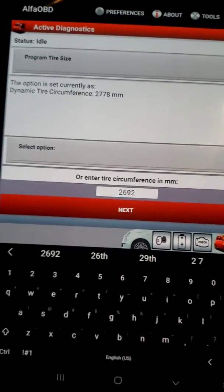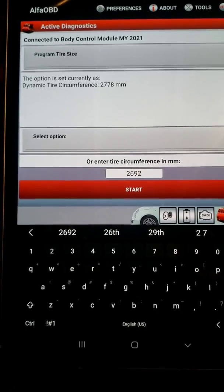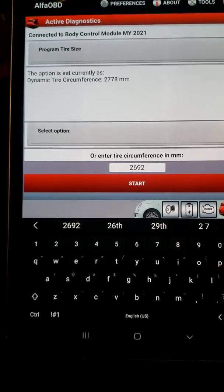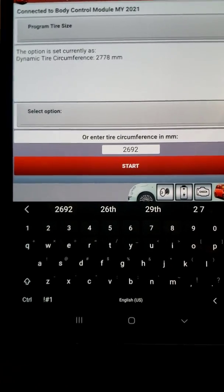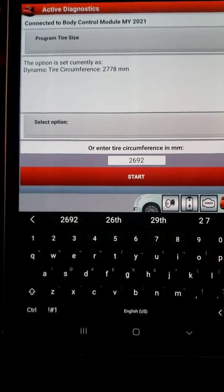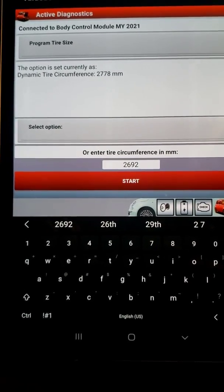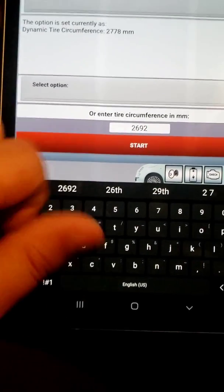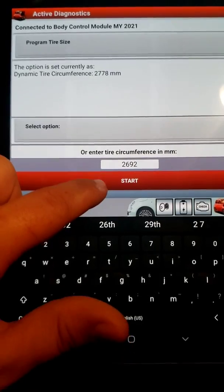I've already done this once before — I think the stock size was around 2550 and I went up to 2778, but I ended up going from reading too slow to too fast. Now I'm about three miles per hour too slow on my current setup, so I'm going to readjust it and then drive around and compare to my GPS to see if it's closer.